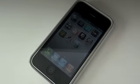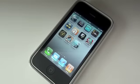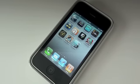Hey guys, what's up? Apple App Store 101 here. Today I have a quick demonstration of iAds. If you don't know what iAds is, it's Apple's new mobile advertising platform for the iPhone and iPod Touch.